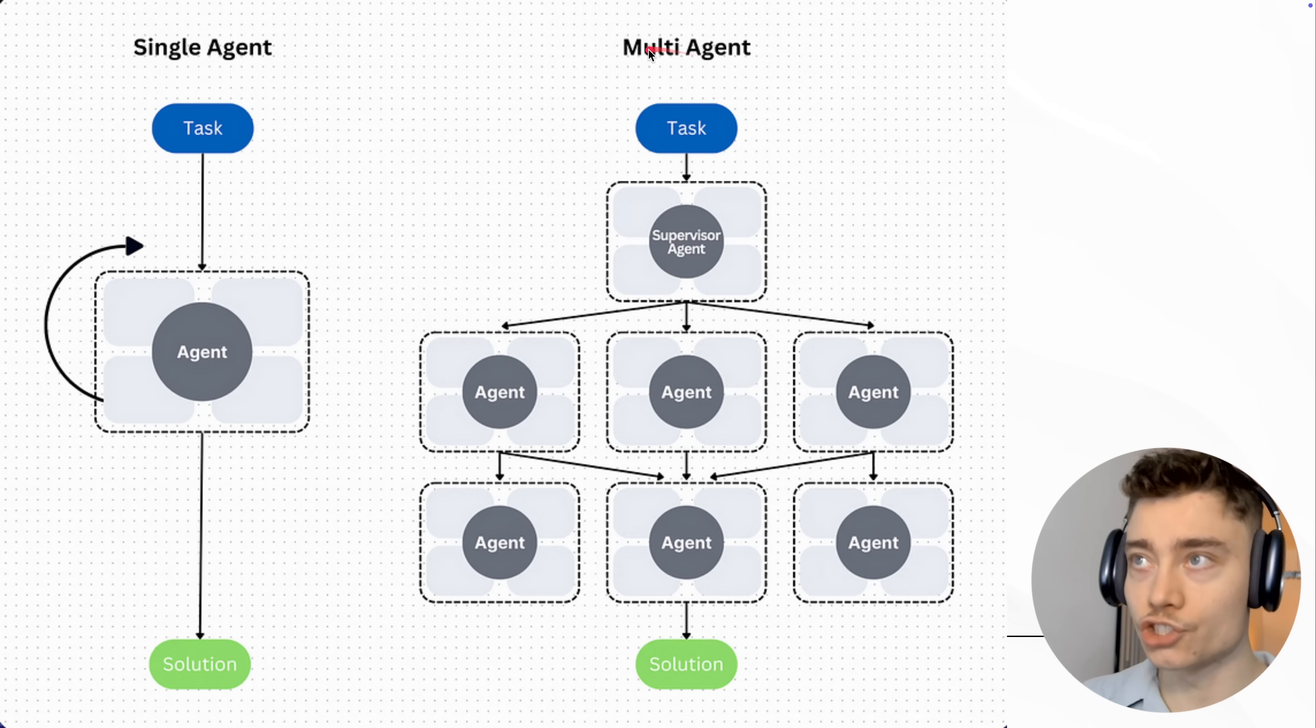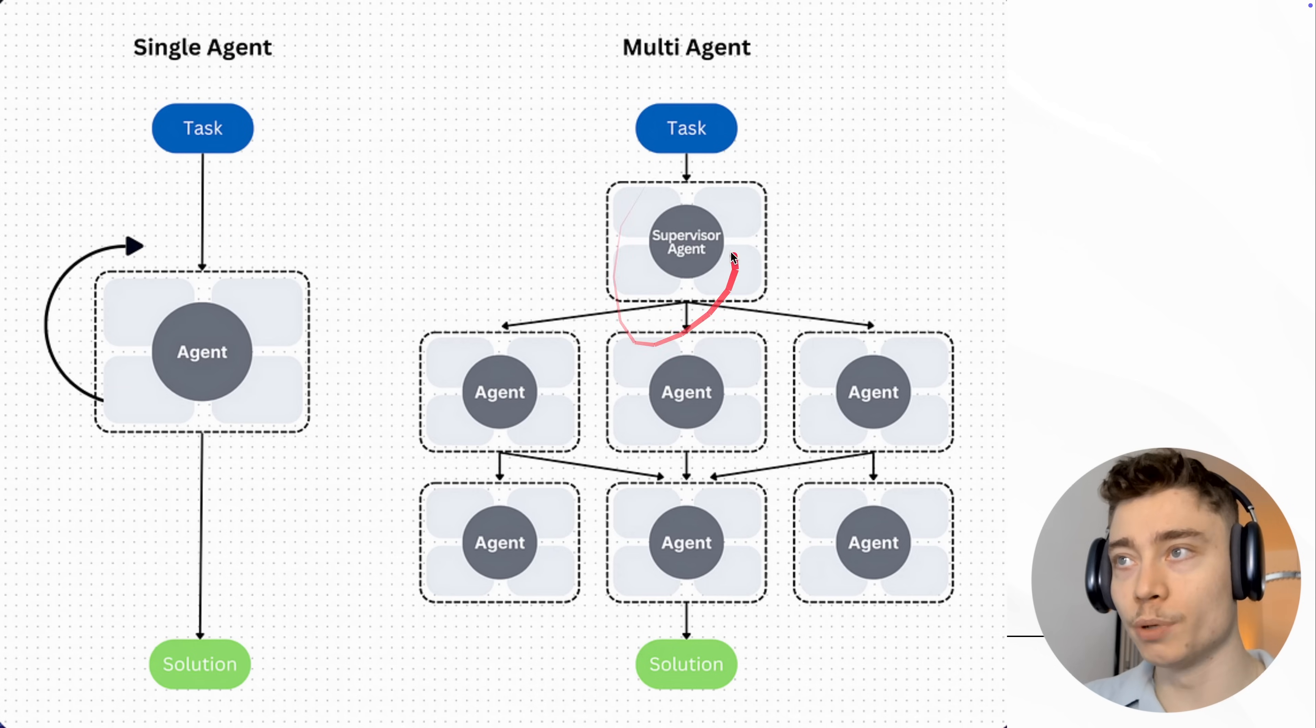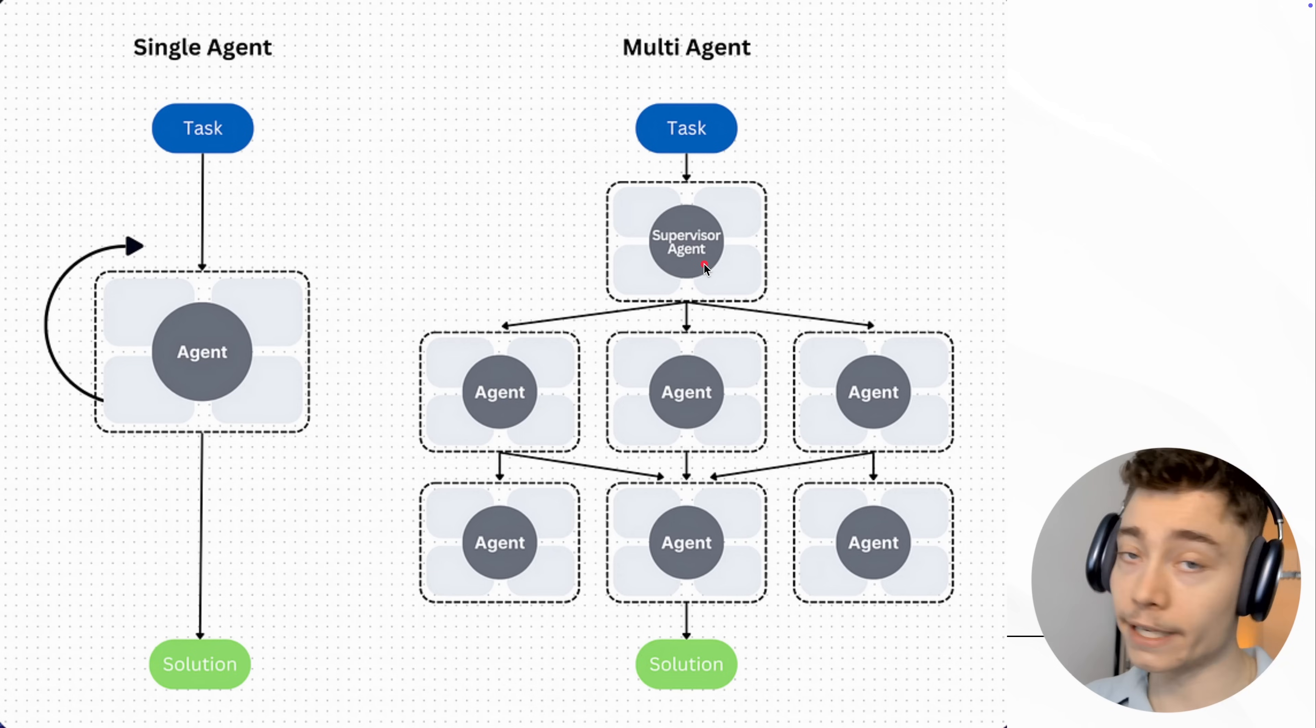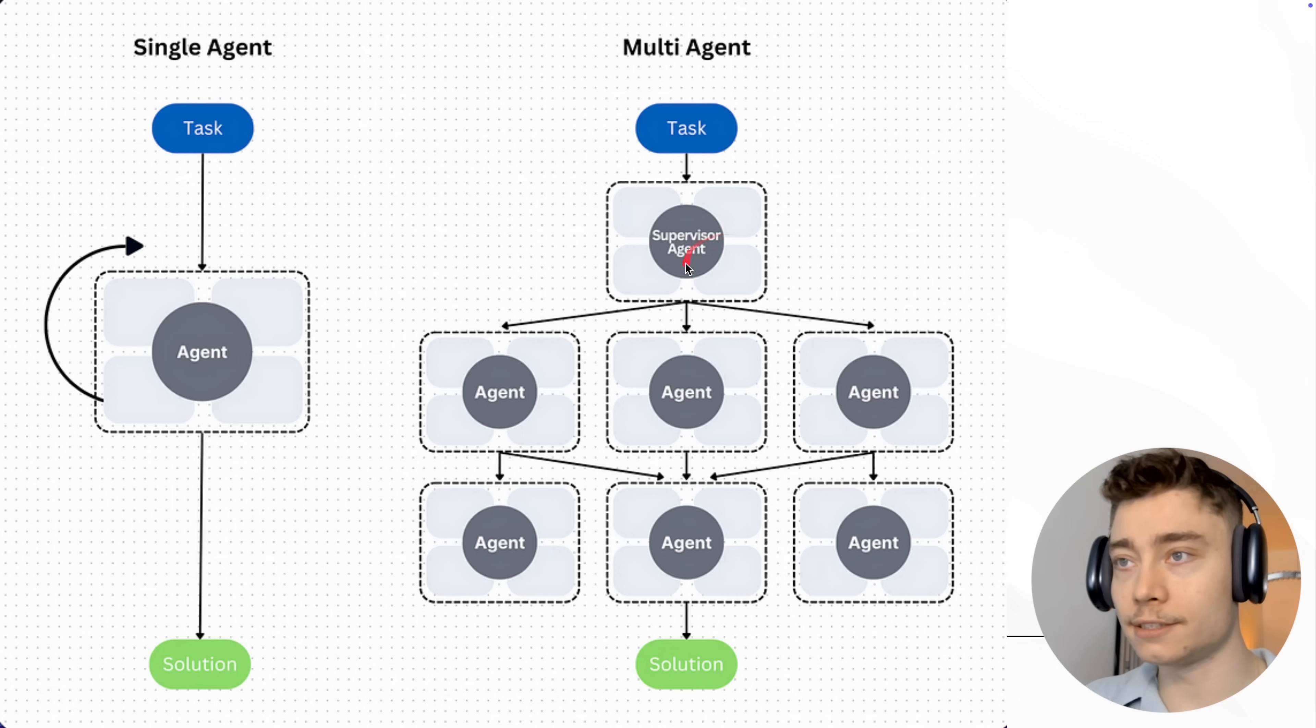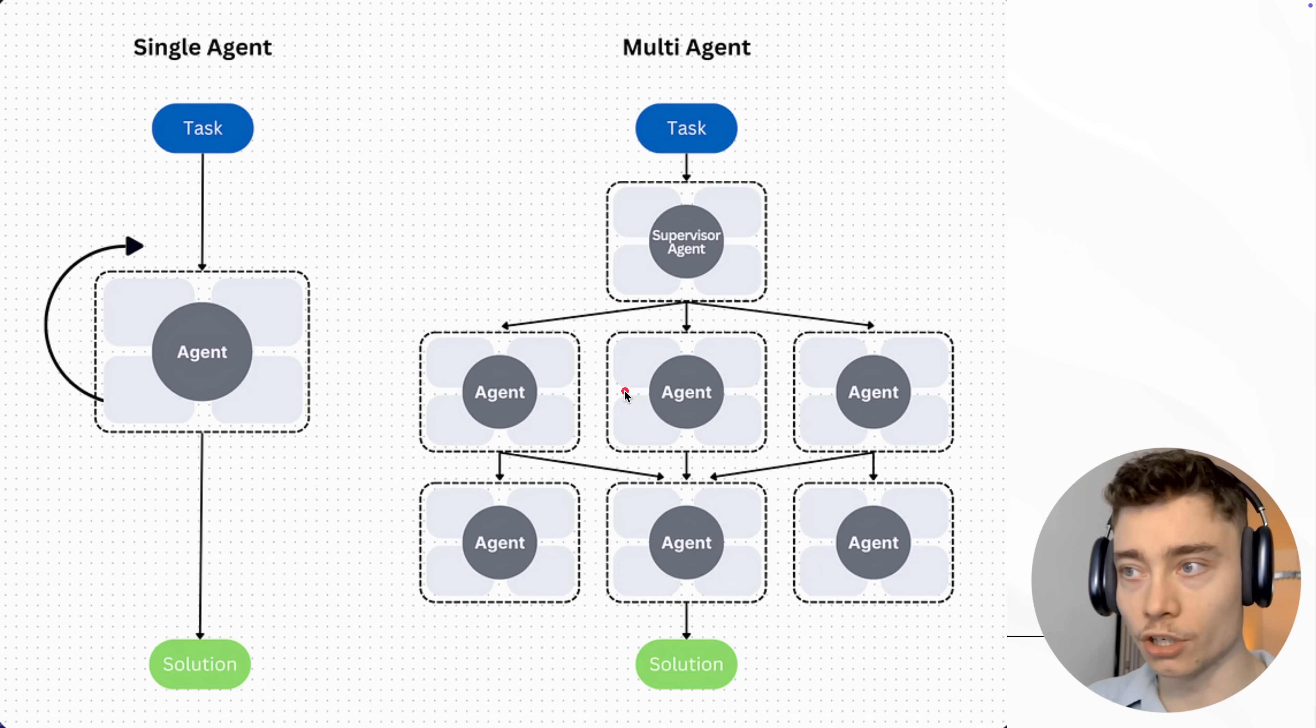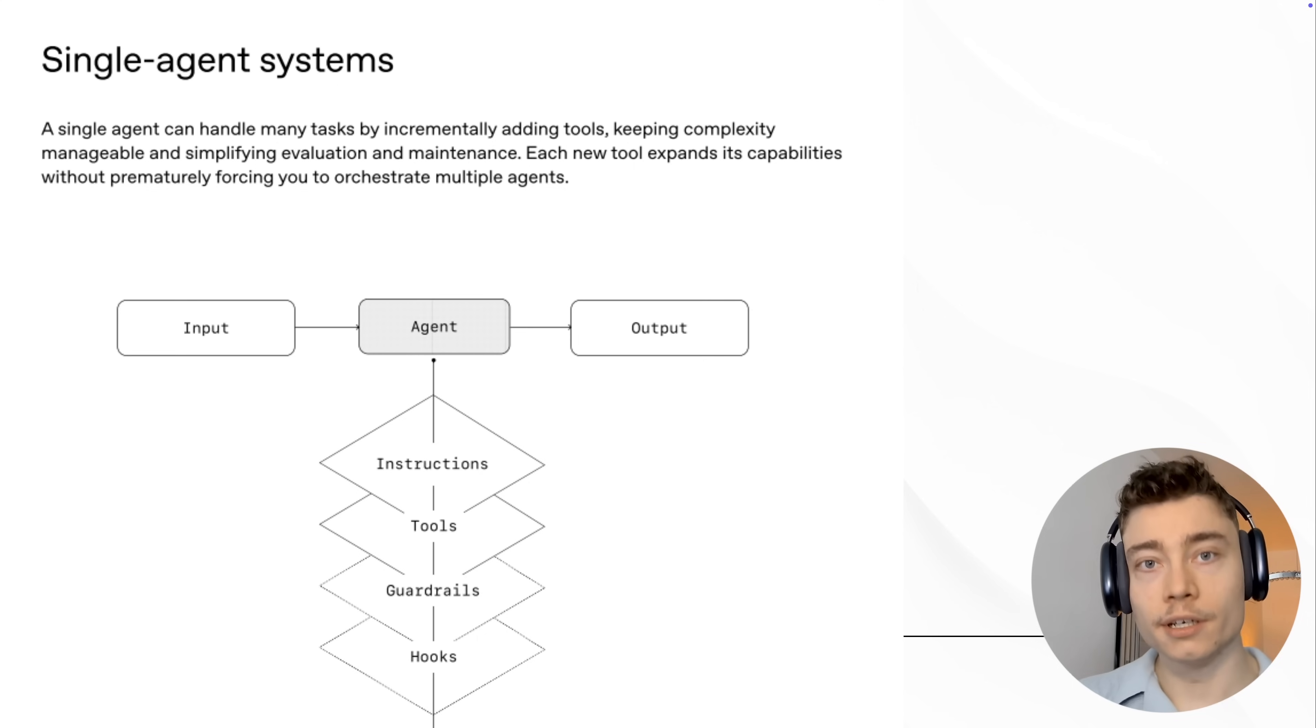Here is a nice graphic that explains this. So you have a task, then you have an AI agent repeatedly working on that until it's solved. So this is the single agent system. With the multi-agent system, you have a task, then you have a supervisor, aka the manager, aka the CEO, that divides the task among all the different agents which are specialized for all the different steps until they figure out the solution.